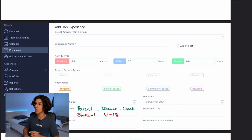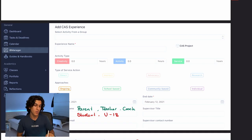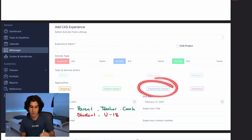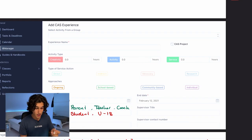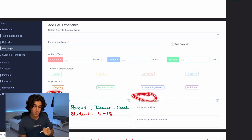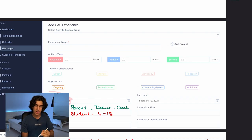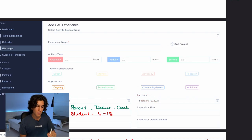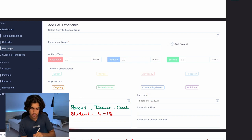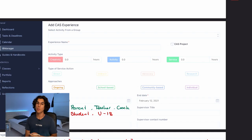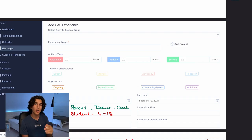Next, enter your start date and end date — pretty self-explanatory. Then choose your supervisor: a supervisor is someone who watched you complete the experience. In my case, my form teacher watched me complete the Pink Week presentation via Zoom. A supervisor can be a parent, teacher, or coach, but cannot be a student or someone under 18.